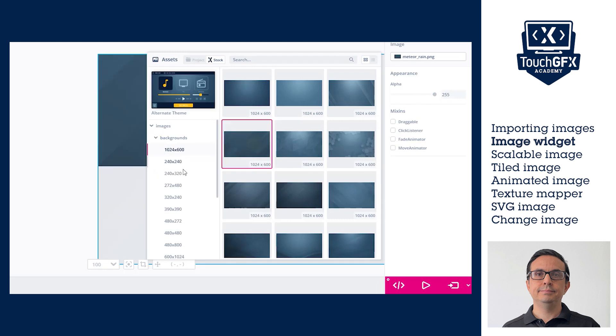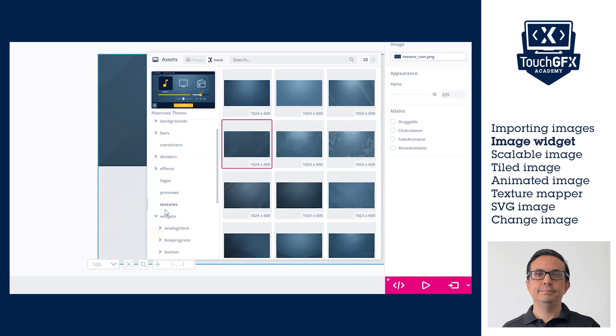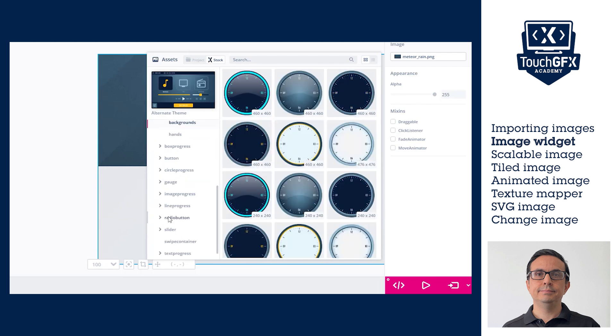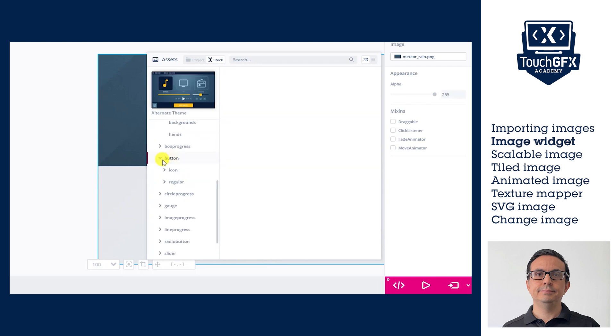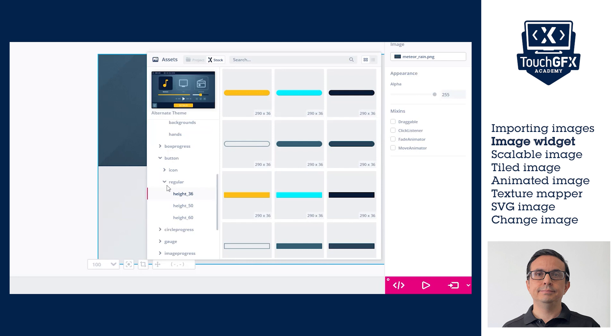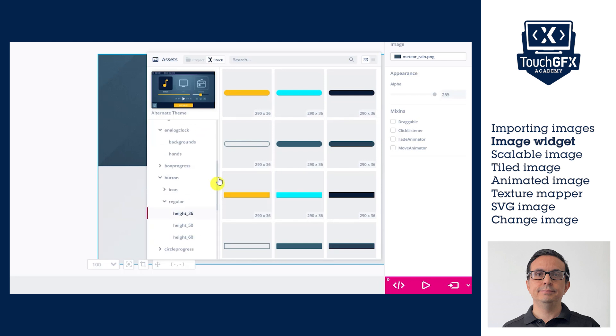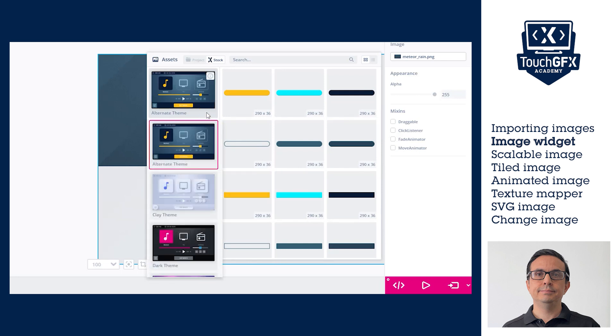TouchGFX images stock can be used freely and without royalties when using TouchGFX. In the TouchGFX images stock, we have images for backgrounds, icons, and these can be used with different widgets like buttons, bars, clocks, etc. There are theme options too.